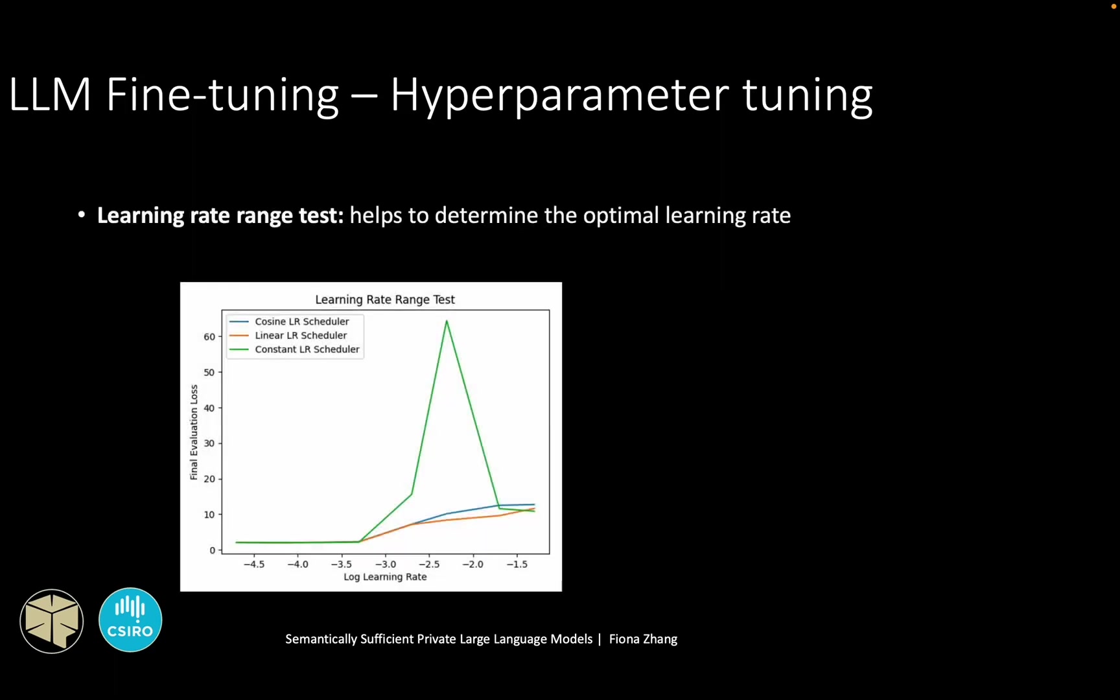To determine the optimal performance, a learning rate range test is conducted. From the results, the optimal learning rate is found to be 5 times 10 to the negative 5 with a constant scheduler. And this combination produces minimal loss.